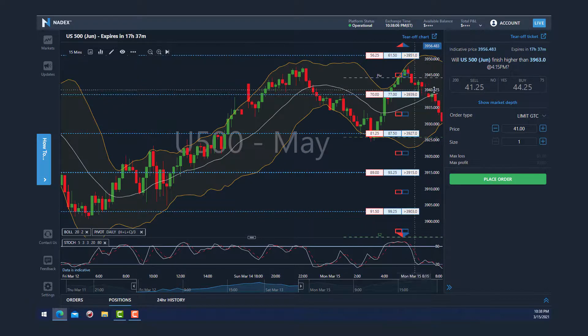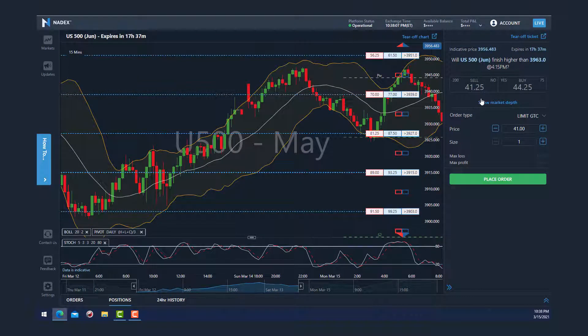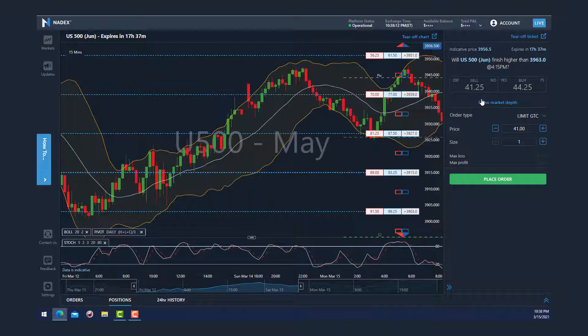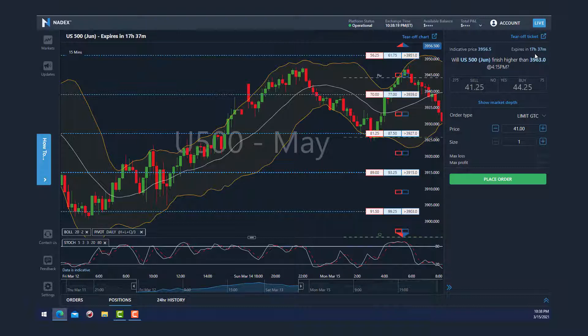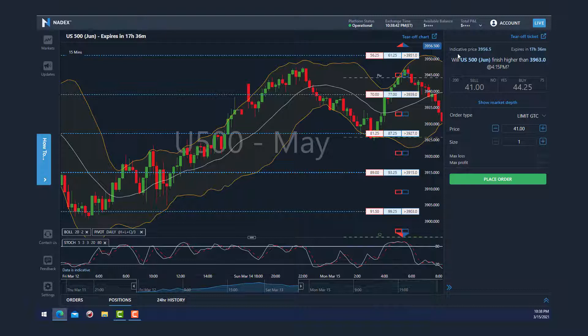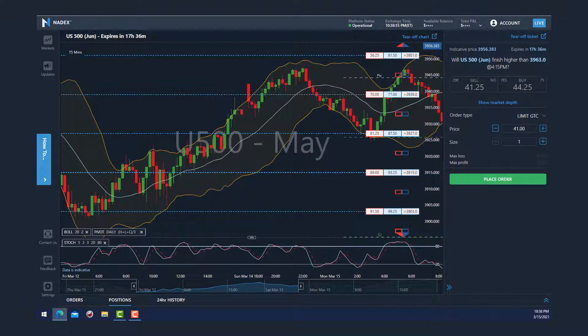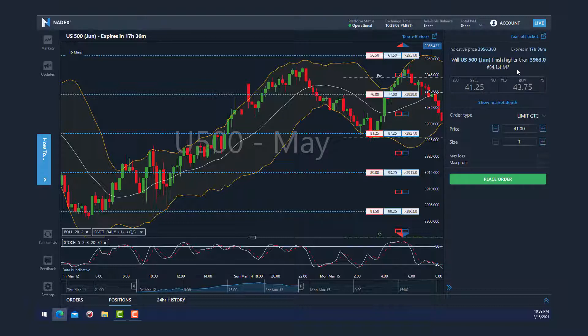The order ticket at the right allows you to place an order for the strike you selected, which in this case is the 3963 for the US 500. In the right-hand corner is the time left to expiration for this option, which is 17 hours and 37 minutes. In the left-hand corner is the current quote for the underlying instrument for this binary, which in this case is the S&P E-mini, currently quoted at 3956.38. So it exposes the binary question: Will US 500 finish higher than 3963 at 4:15 PM? If your strategy and analysis say yes and you decide to take the trade, then click on the buy offer.